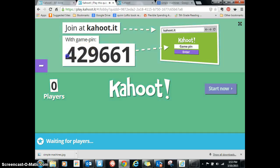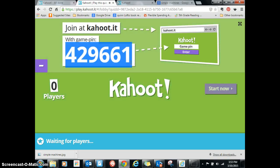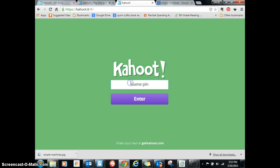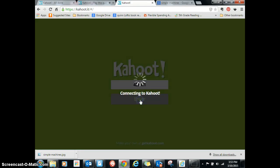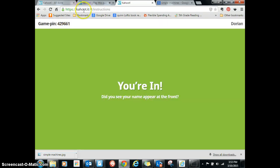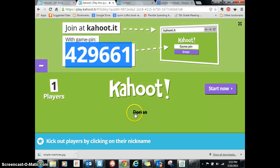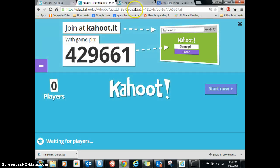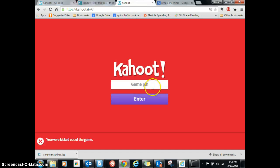There's my code — so the kids have to put in 429661, and they put that in on their screen. Then they start to play. On your screen, this is what you see — you see names pop up. If they write their name incorrectly, you can send it back to them and it kicks them out of the game. Sometimes kids will write silly stuff, so that's handy.